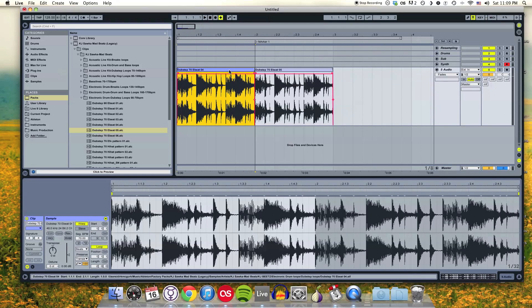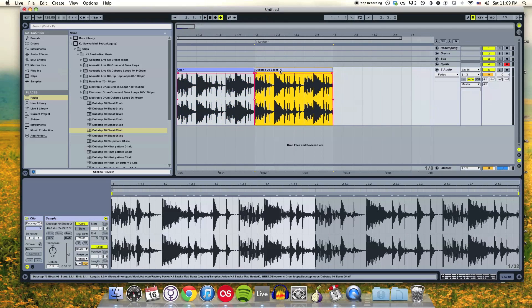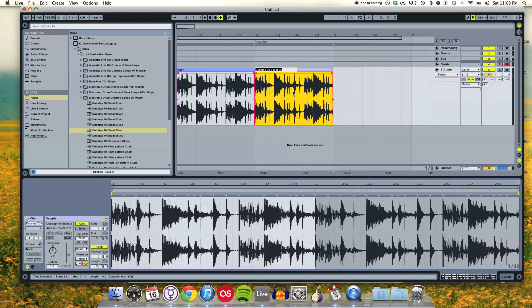If I wanted to rename these clips, I would just click on it, do Command R, and I can rename them clip one. Or I can right click and go to rename and say this is clip two.